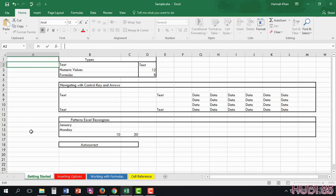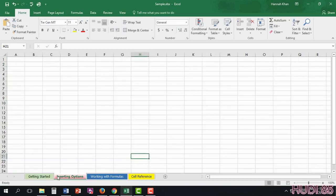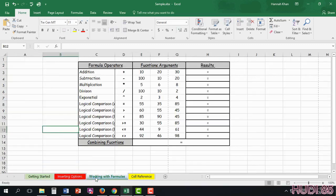Going down towards the bottom, you have different sections. I already have mine laid out here for you. I have the first part in which I'm talking about, the getting started. After that will be the inserting options, working with new formulas.